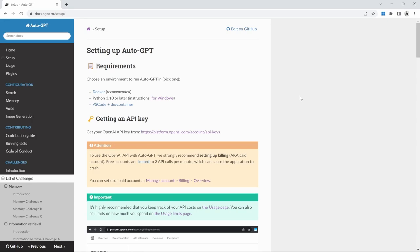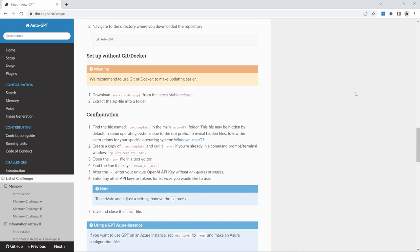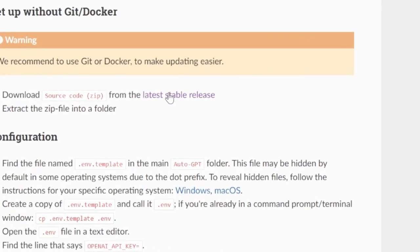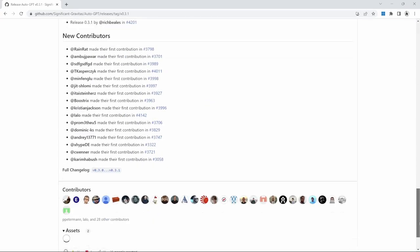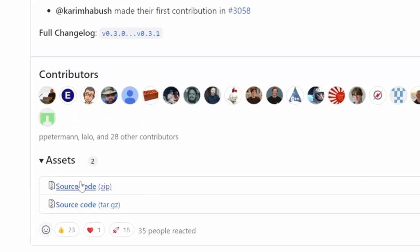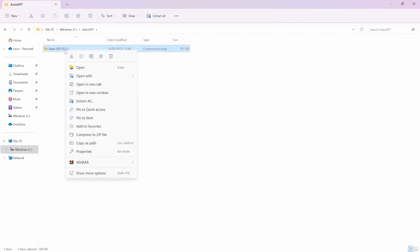The first thing we need to do is create a new folder on our machine — I just called it AutoGPT. We then need to download AutoGPT to our PC. The easiest way to get started is to download the latest stable release. Within the documentation, scroll down to the section for 'Setting up without Git or Docker' and find the download link. After clicking that link, you'll be redirected to GitHub. Scroll down to the bottom and under Assets, download either of the two files — I'll download the zip file. After downloading, move it to the folder we created and extract the contents.